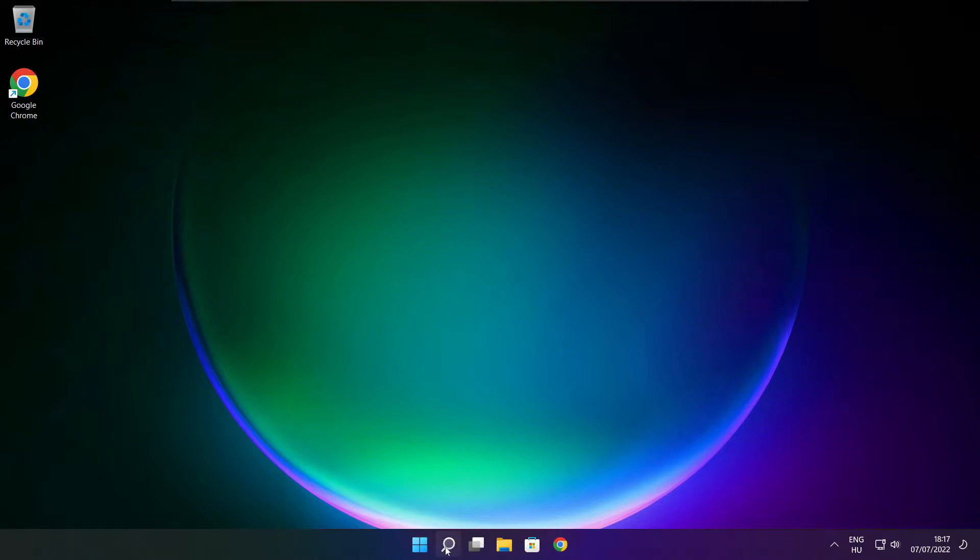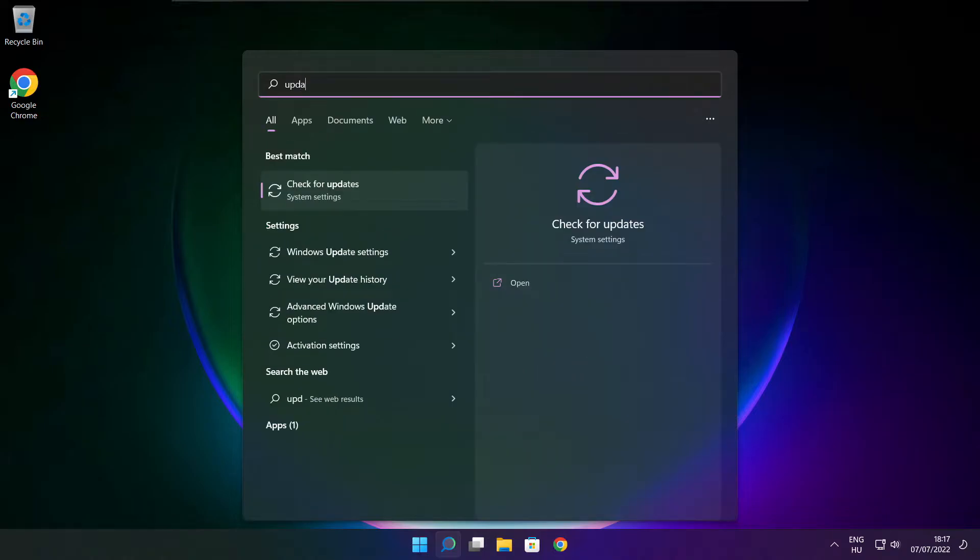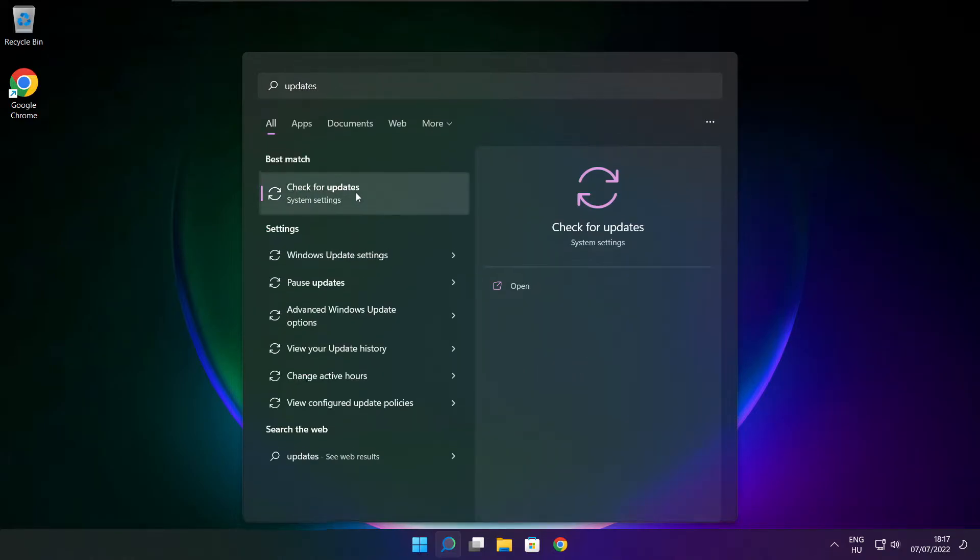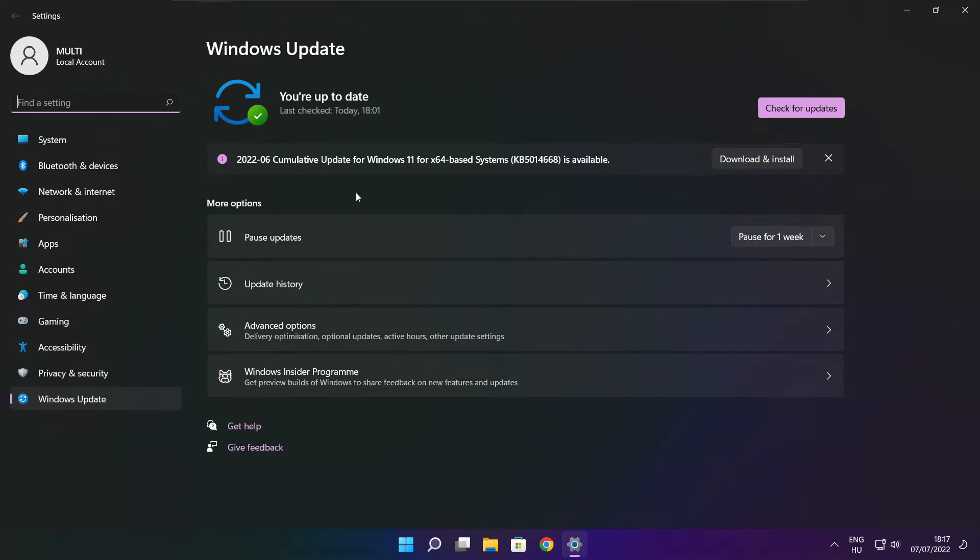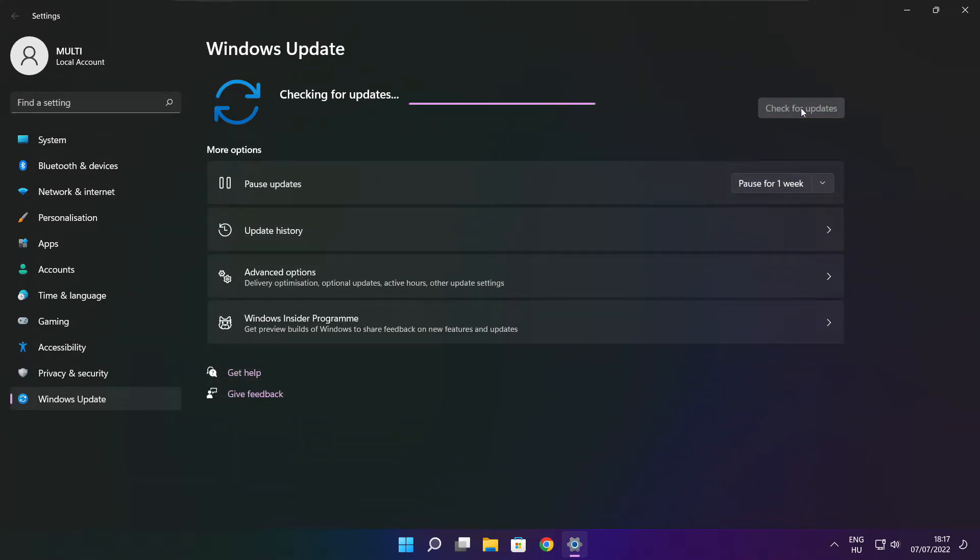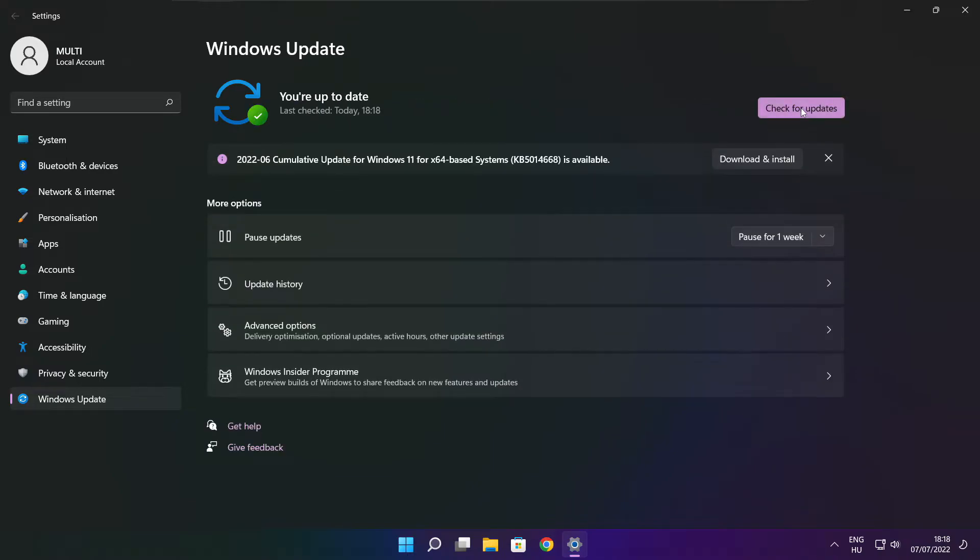Click the search bar and type update. Click check for updates. After completion, click close.